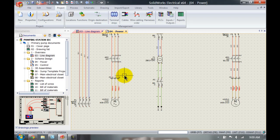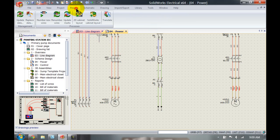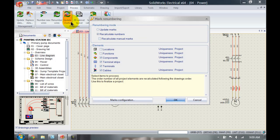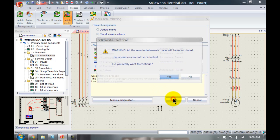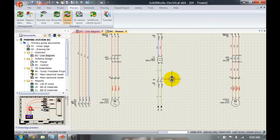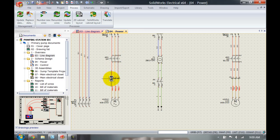So what we can do inside SOLIDWORKS Electrical is solve this issue by going to Process, Update Marks, make sure that I select all these options here, what I want to renumber, click OK, accept the warning. And as you can see now this has become KM1, we've got terminal strip X1 with terminals 1, 2, and 3.